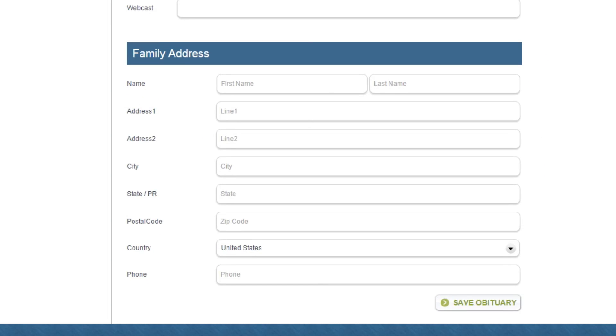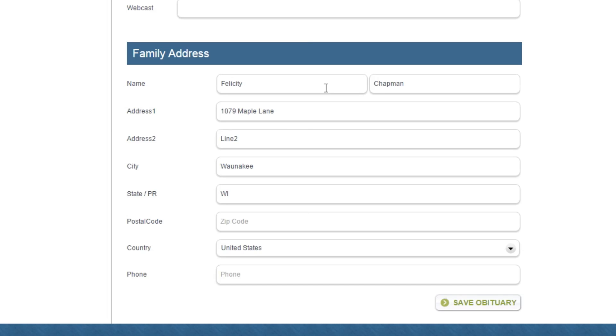If your tribute store is activated, the family address section is where you may enter an address for floral store orders to be shipped in case the florist is unable to deliver an order to the service. This information is never displayed publicly. It is highly recommended that you provide this address to avoid any complications with your Sympathy Flower orders.